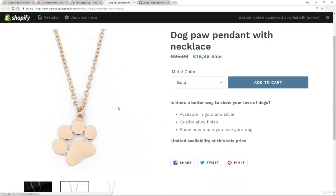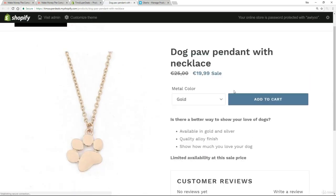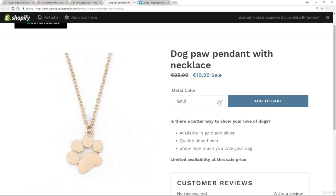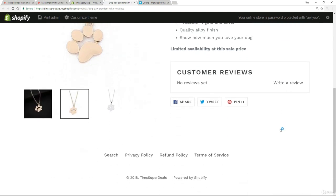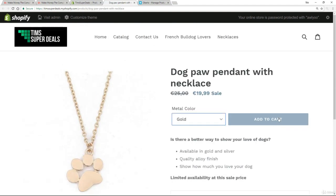And there we have it — the images, everything we talked about. The metal color I can change. It's on sale at $19.99 and everything looks great. I really hope you enjoyed that tour of Oberlo and I hope you've taken on board those tips. The message is clear: it's an amazing product, definitely use it, but use with caution.